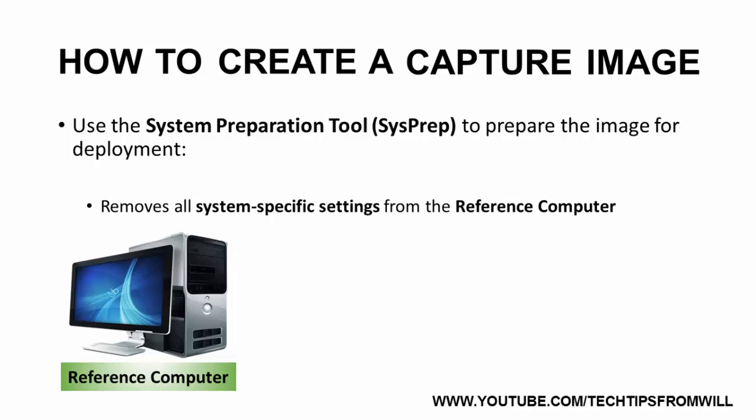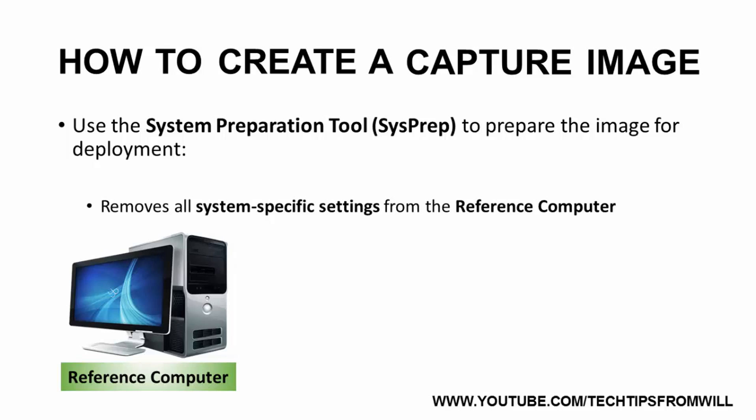SysPrep also removes the computer name and the domain membership from the reference computer. This is done to ensure that two or more computers on the same network do not share the same name, which, of course, is not supported by systems such as Active Directory, and hence they are removed.